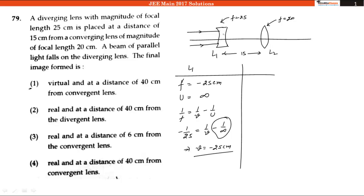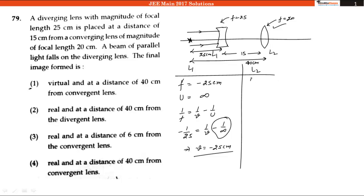If v is minus 25 centimeter, it means the image will be formed before the lens at a distance of 25 centimeter. This image will work as the object for our second lens, and it is at a total distance of 25 plus 15, which is 40 centimeter. So for L2, f is equal to 20 centimeter and u is equal to minus 40 centimeter, since it is on the left side.